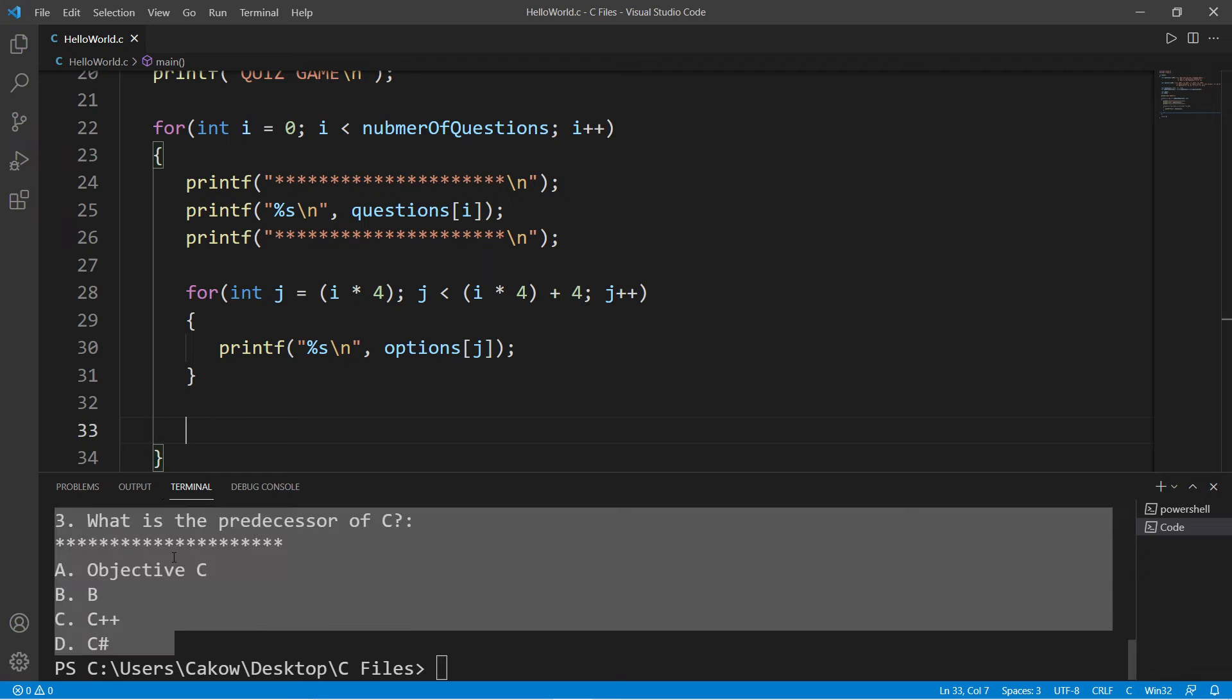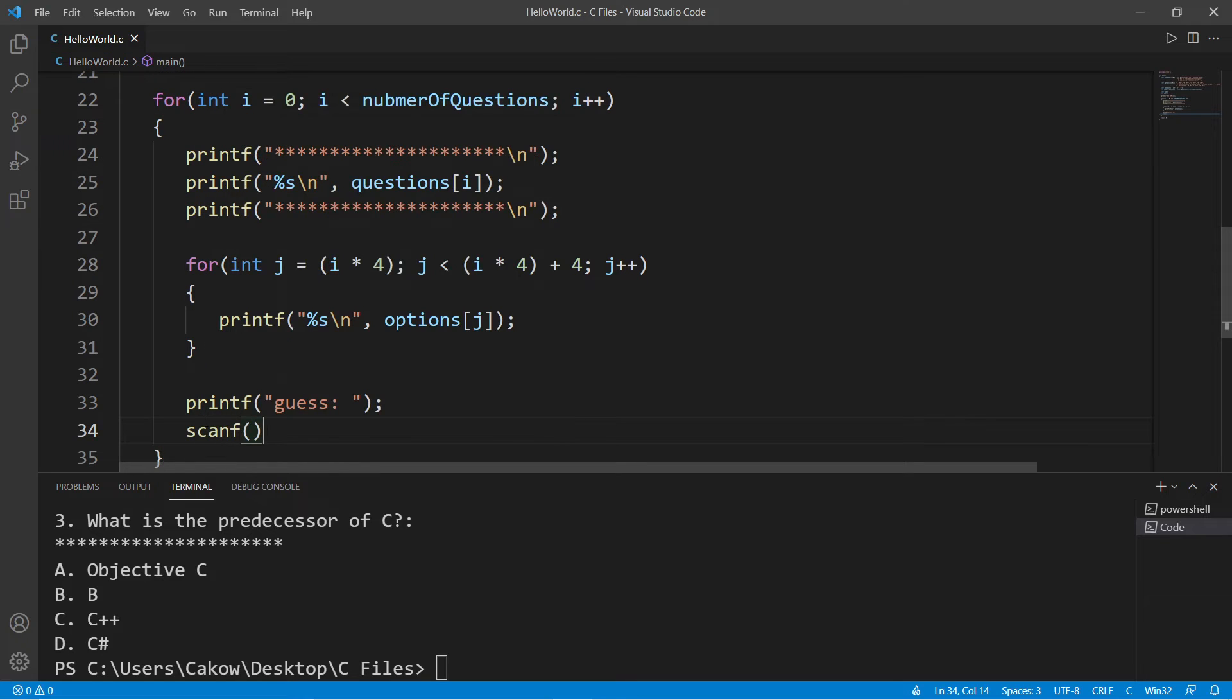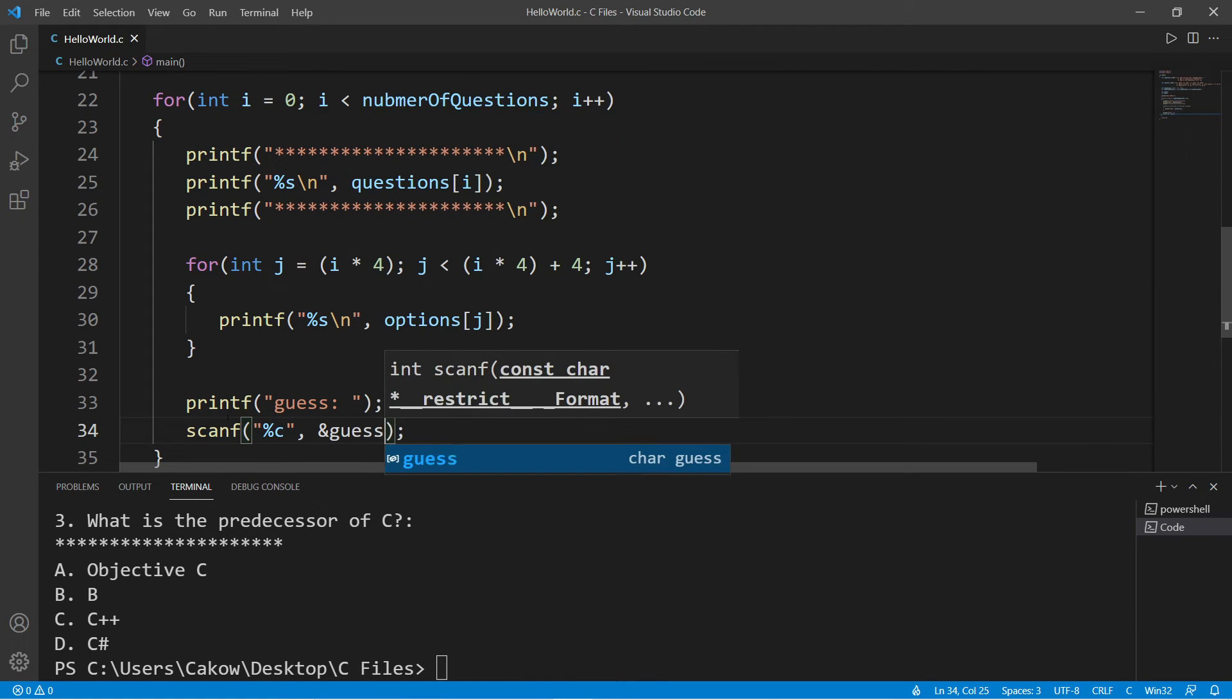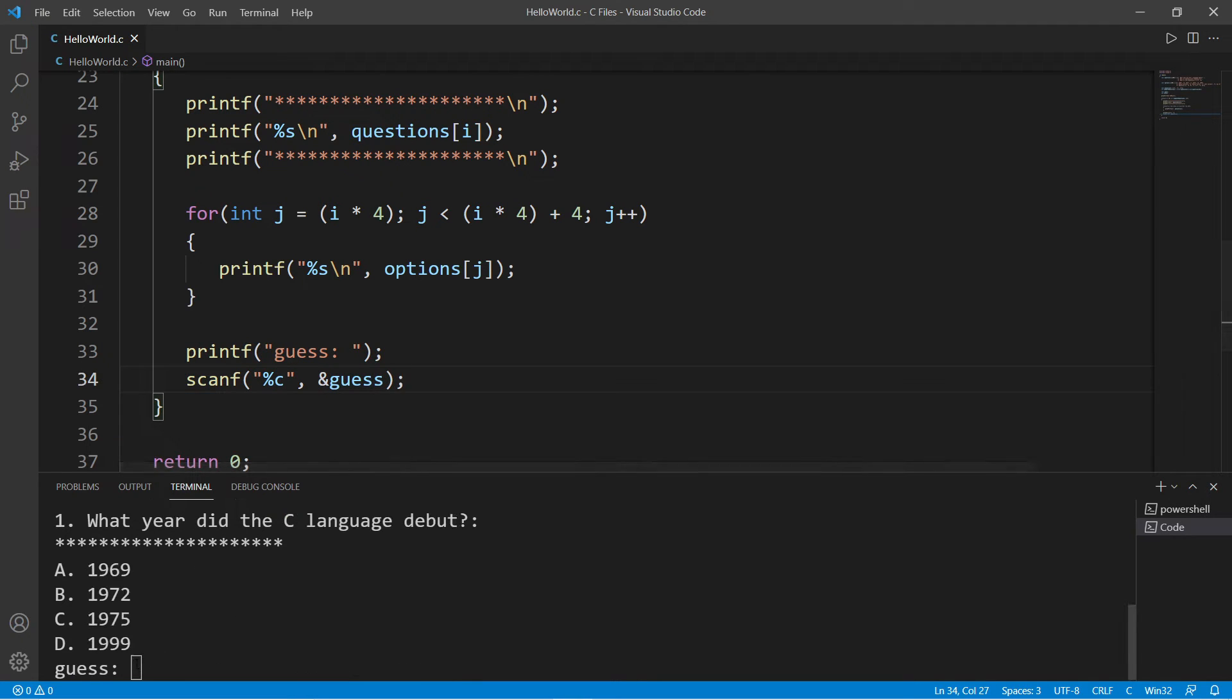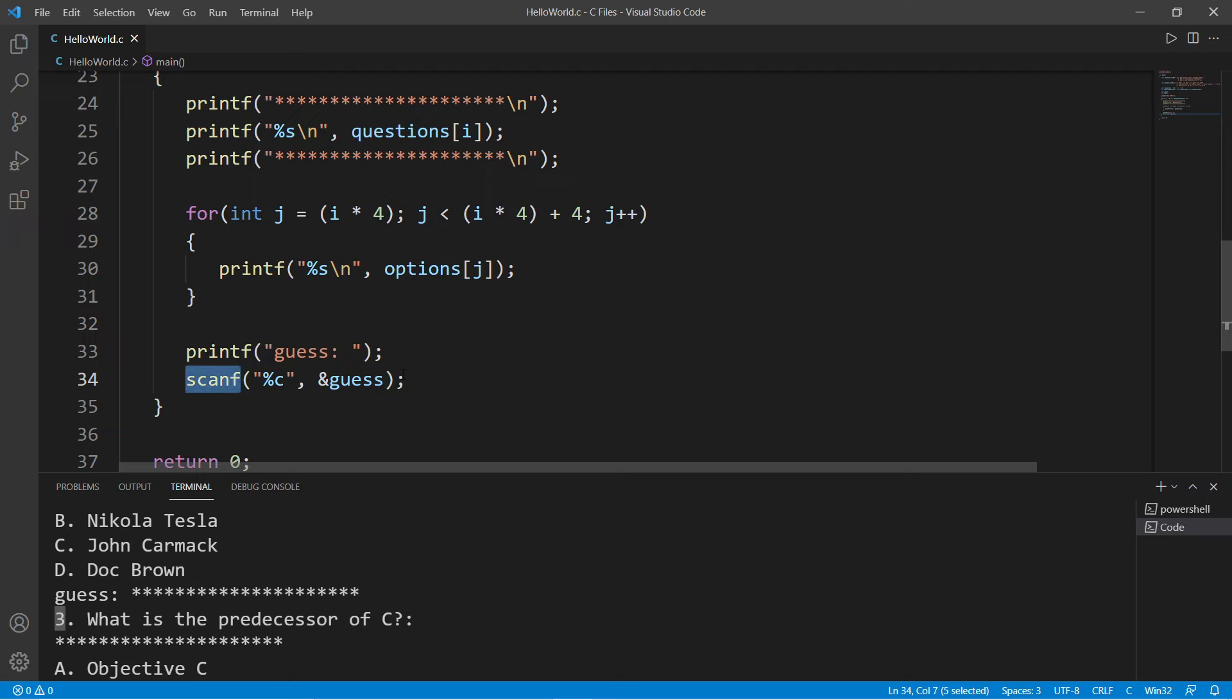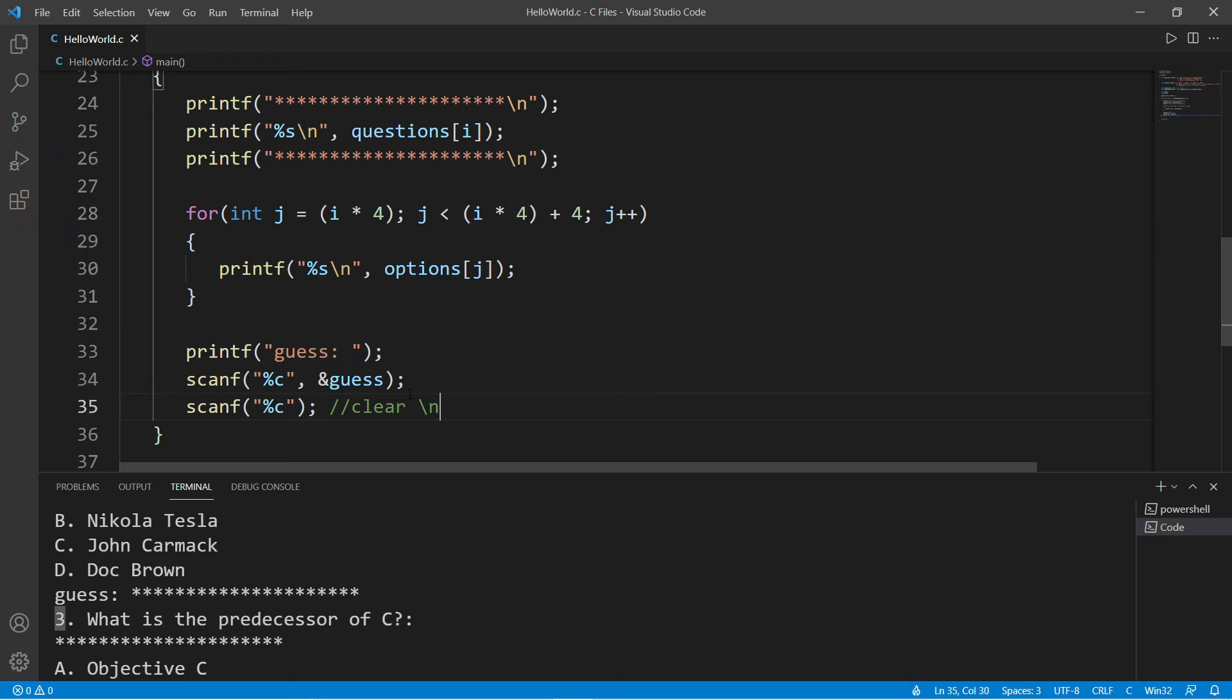After the nested for loop, we will create a prompt to have a user type in a guess. We will use scanf to accept some user input. We are accepting a single character using the address of operator guess. When we accept a character, we have that new line character within the input buffer, so we need to clear that. One way we can clear that is to use scanf again with the %c format specifier. This will clear the new line character from input buffer.